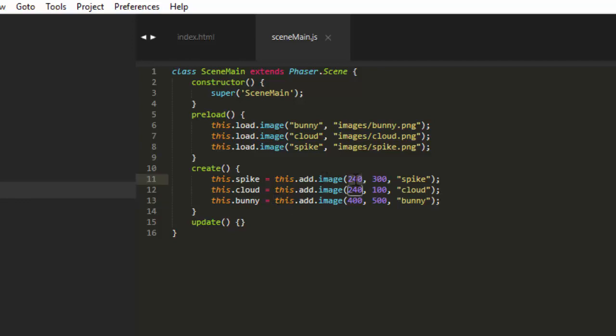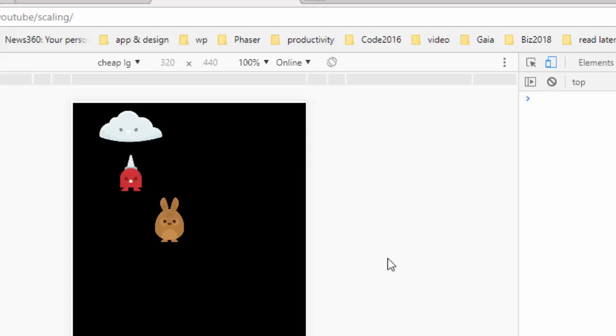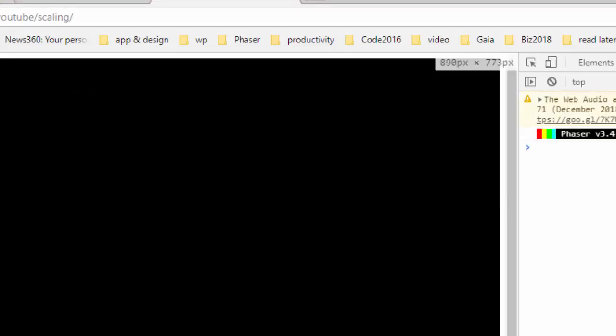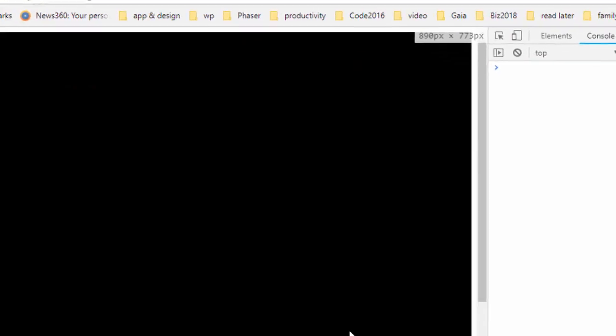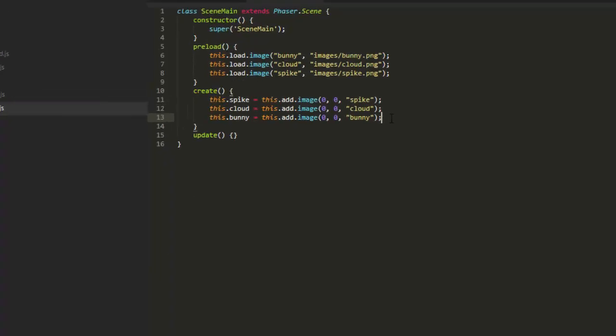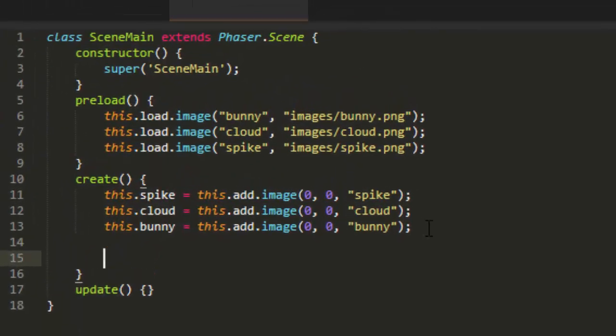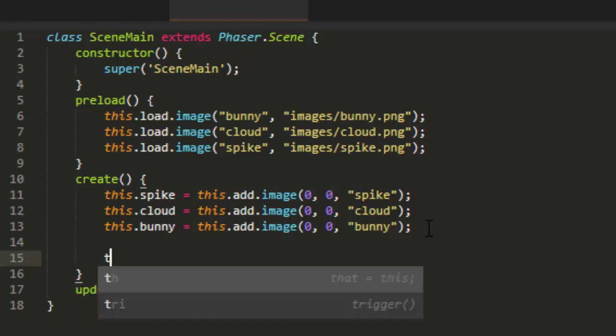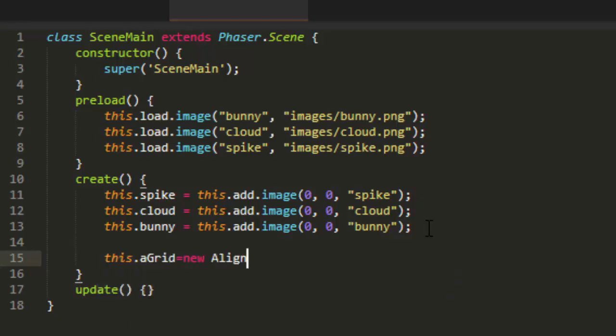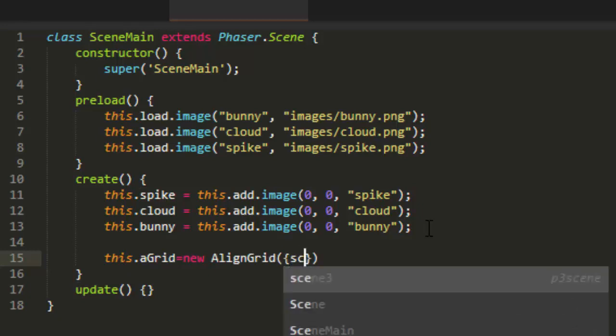Here's how I deal with this. I'm going to put everything now at a position of 0, 0. And I'll take it off the mobile for testing right now. The first thing we're going to do is make an align grid. We do it this way, this.agrid equals new align grid.